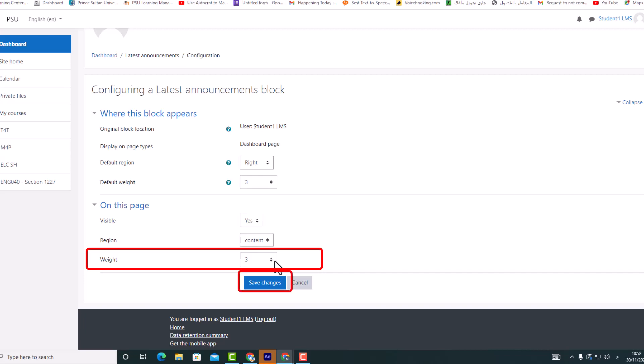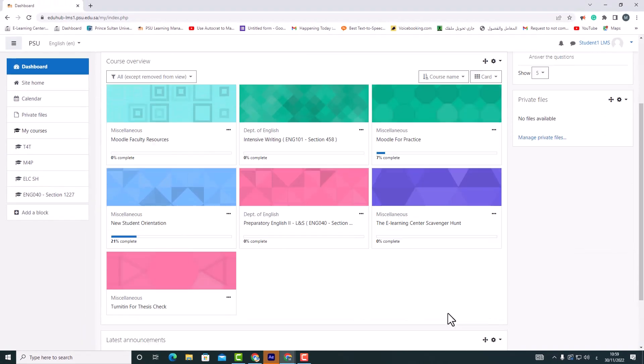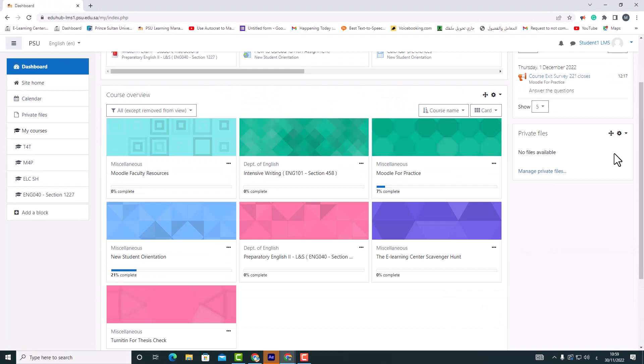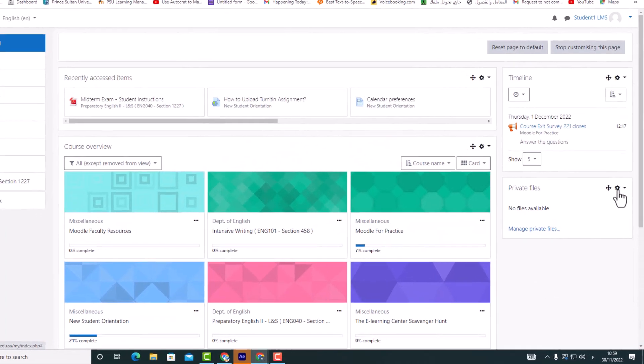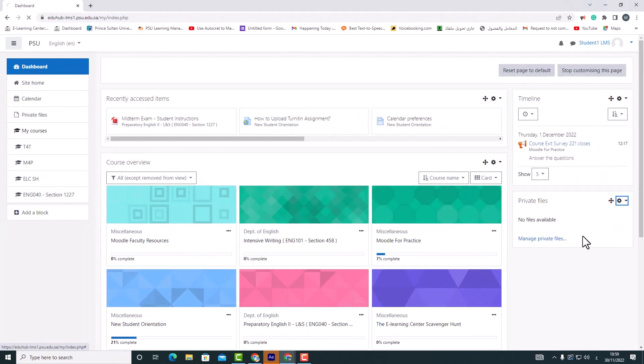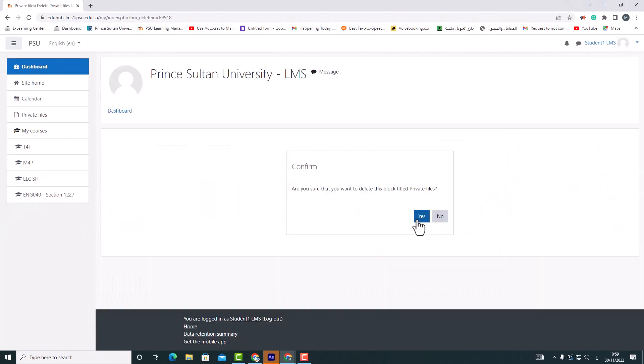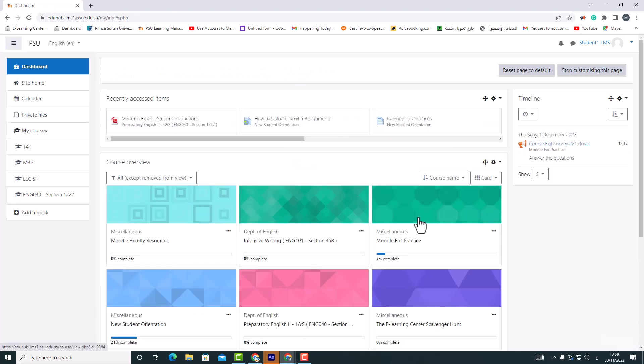Click the save changes button. On the dashboard page, you can remove unwanted blocks by clicking the gear icon and deleting the block. To confirm deletion, click yes. The dashboard page now provides quick access to your courses and private information.